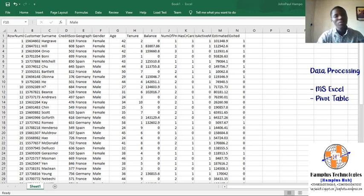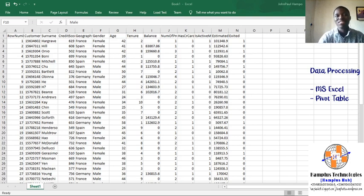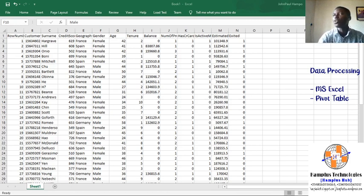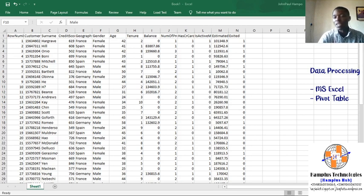Today we're going to look briefly at data processing — how we can process our data easily with Excel. We're looking at pivot tables. A pivot table is simply a table that helps for statistical analysis. It summarizes the data of a more extensive table for easy data processing and data analysis. Data analytics professionals use this a lot.